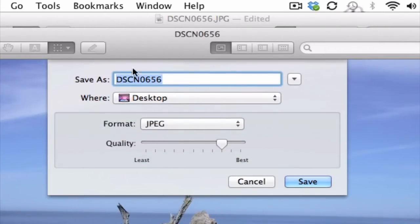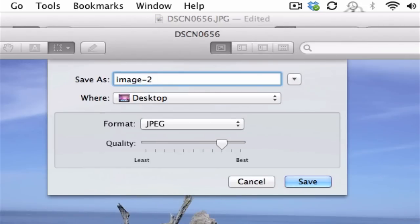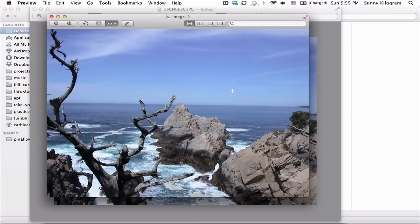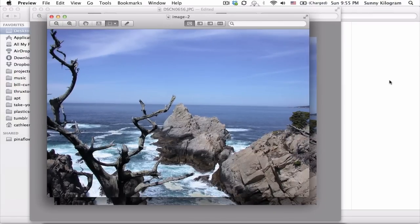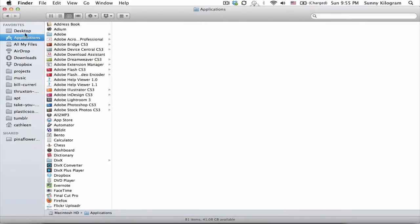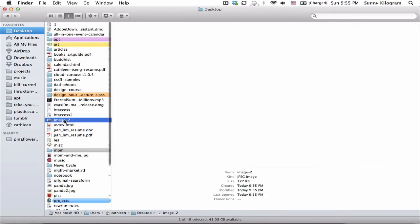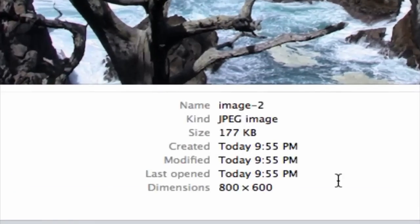And let's give it a different name. And just click on Save. Cool. And if we go to my desktop, which is where I believe I saved it, image 2. See? Much smaller than 1 megabyte. Perfect.